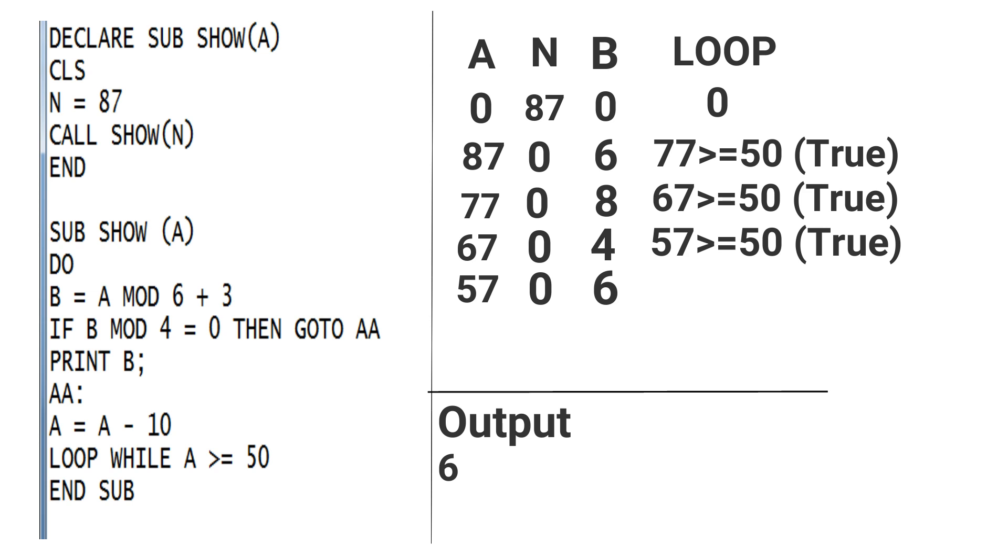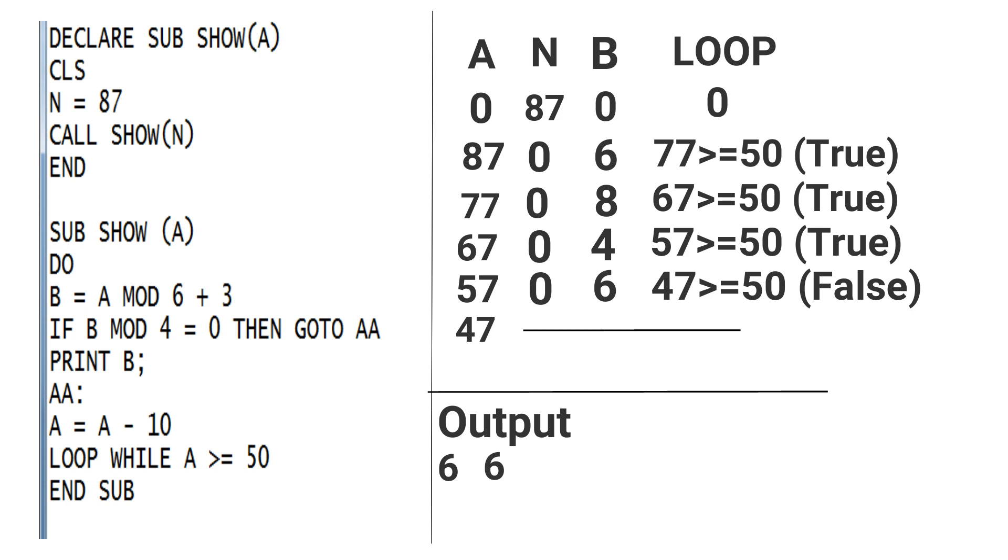The value of A is 47, and the looping condition is false, so it will not rotate. Now you can get the table and output in this way.